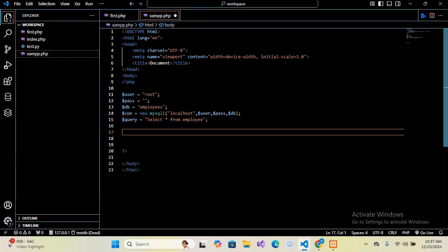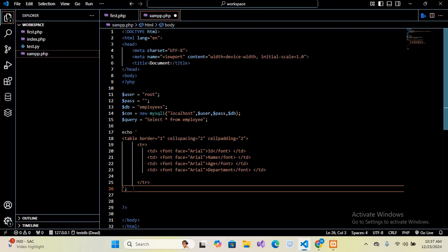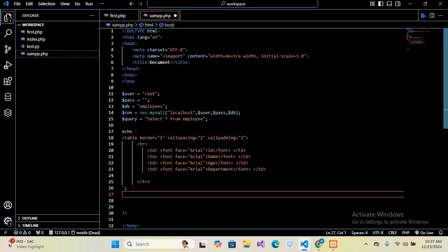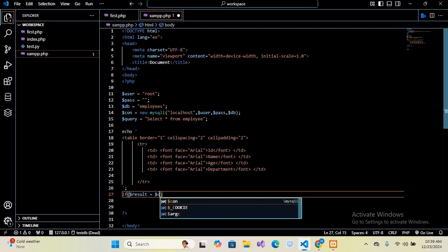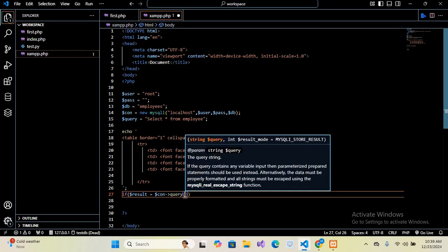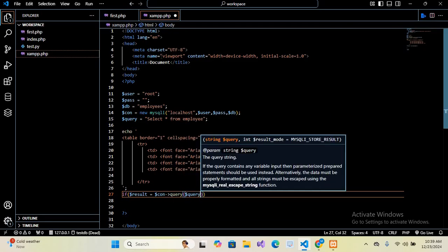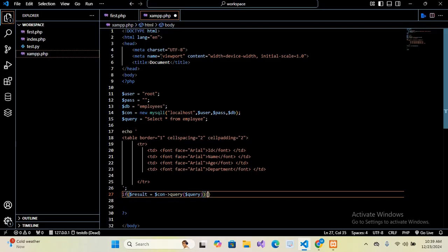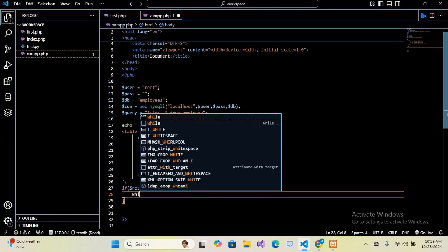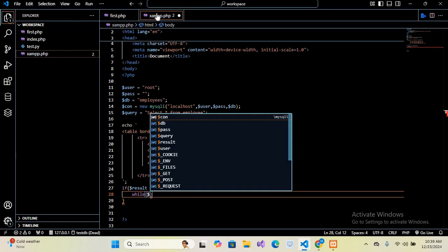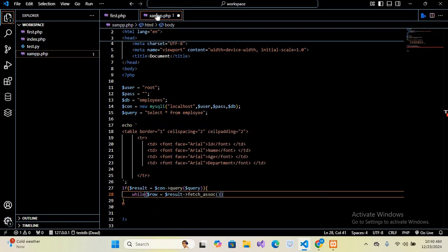So now here I will paste some HTML table code here. So here we are creating an HTML table and then we have a tr, and then we have tds and id name, department headers are given here. Now outside this HTML table we will retrieve data from the database and show in this table. So here we will use if dollar result equals dollar con query. And here we will pass in dollar query. And now we will use curly braces. And inside this we will use while loop: while dollar row equals dollar result. And then inside this we will use curly braces.